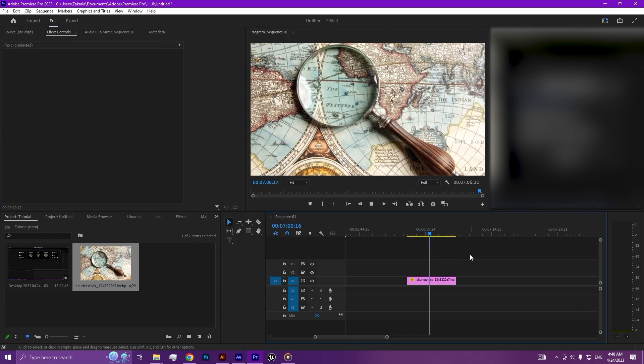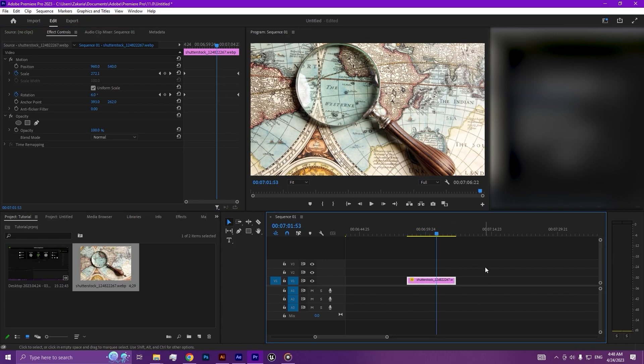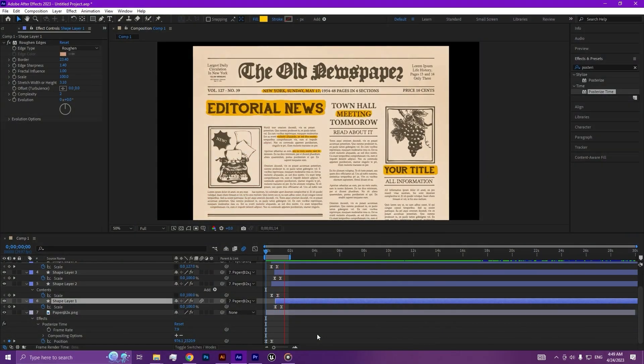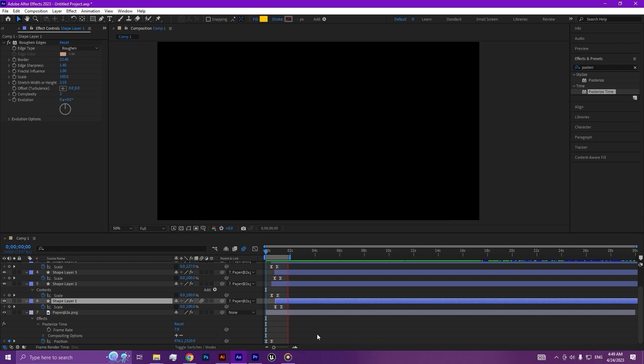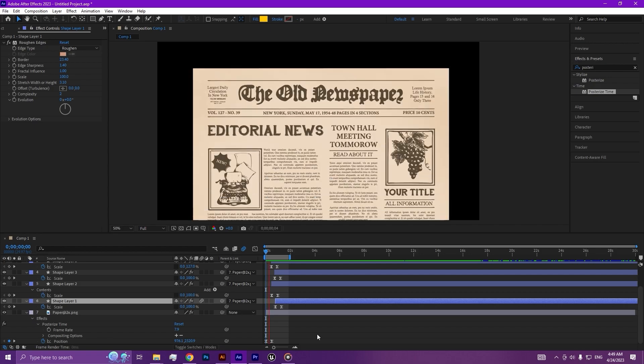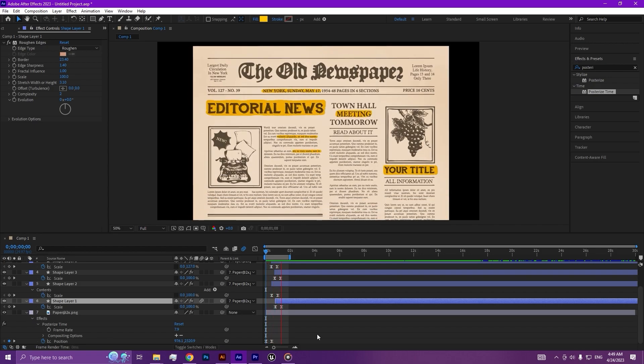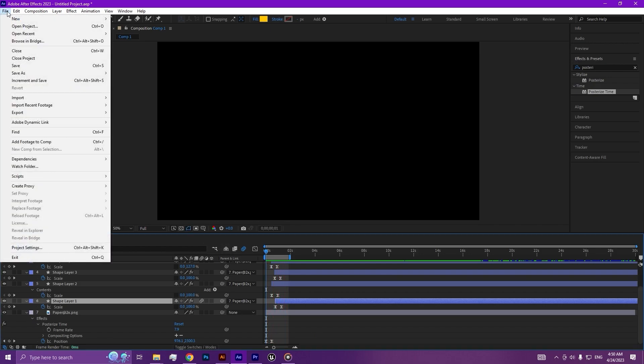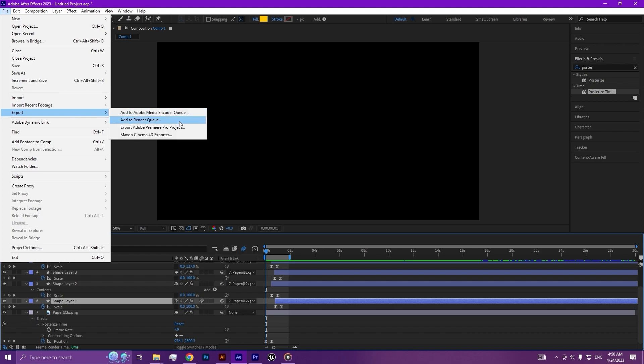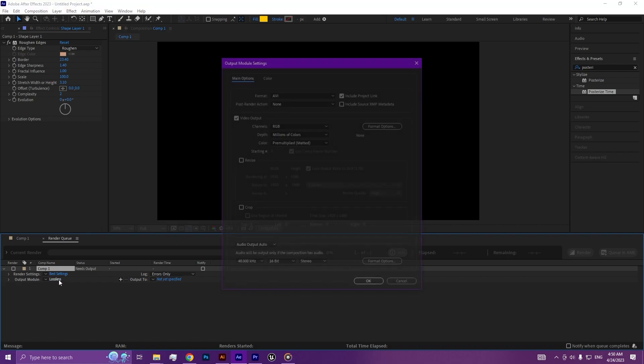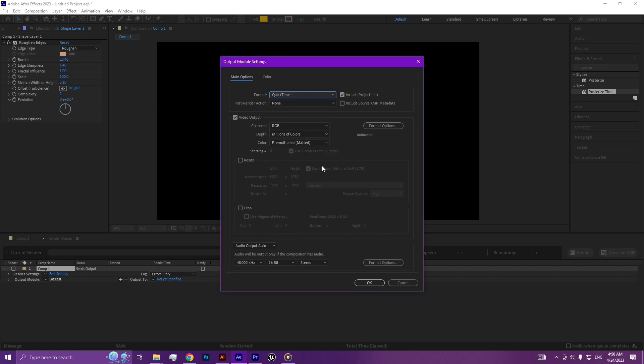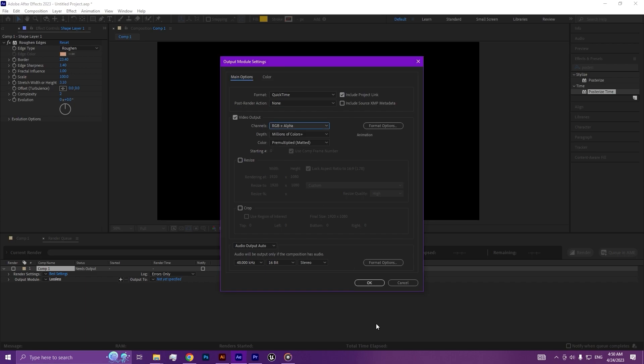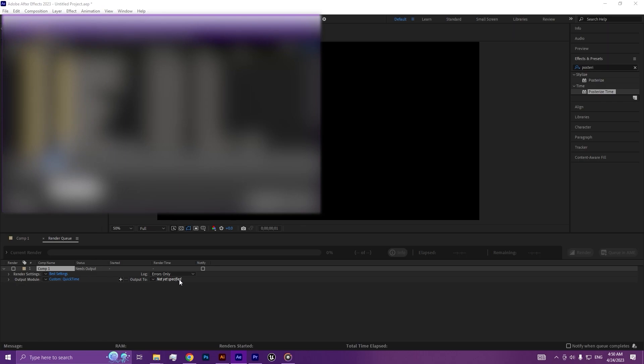Our paper is ready for the video editing, so let's export it as a transparent background video. Go to the file, export, add to render queue. Go here and select QuickTime, then select RGB plus alpha, then hit OK button and specify the folder.